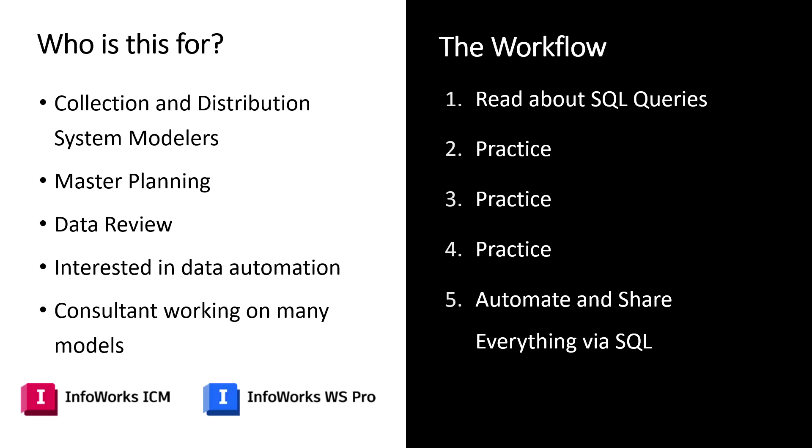If you're not using SQL queries already to do what you need to do in terms of modeling, master planning, data review, making your models even better in terms of automating different workflows, if you're a consultant that's having to work on multiple different models and you're repeating the same processes over and over again when it comes to database querying, reporting, QA QC, overall usability, you're really missing out if you're not using this powerful tool of SQL queries within both InfoWorks ICM and InfoWorks WS Pro.